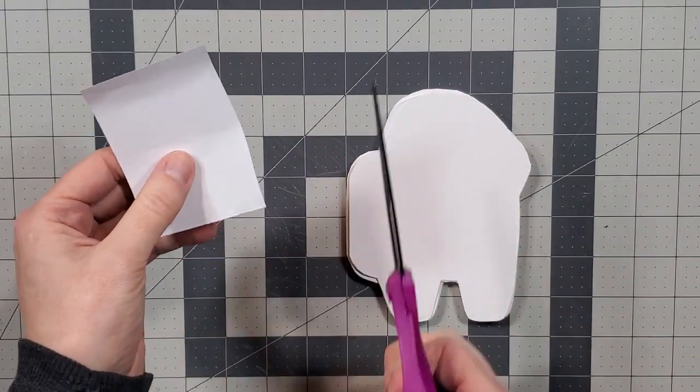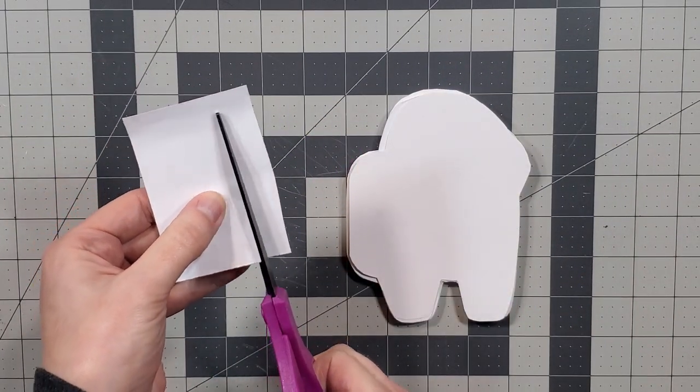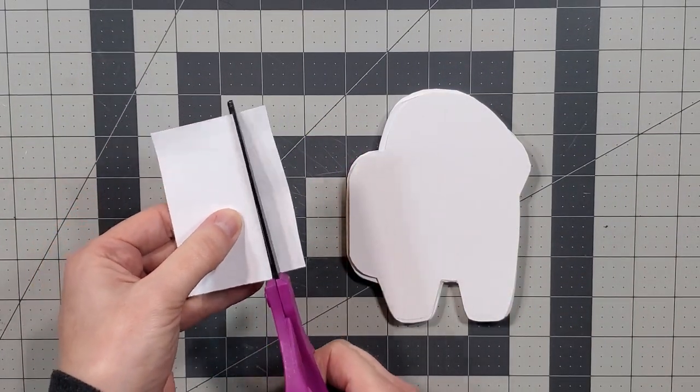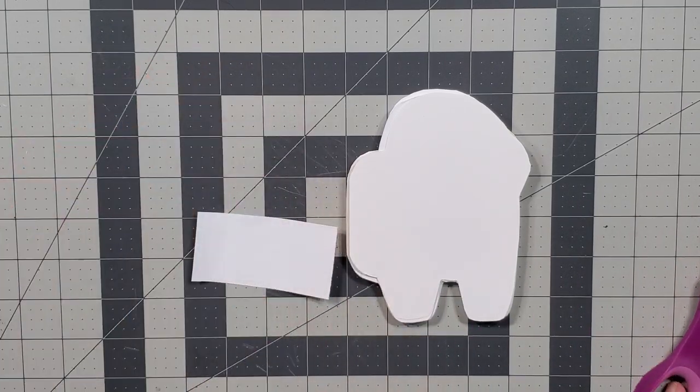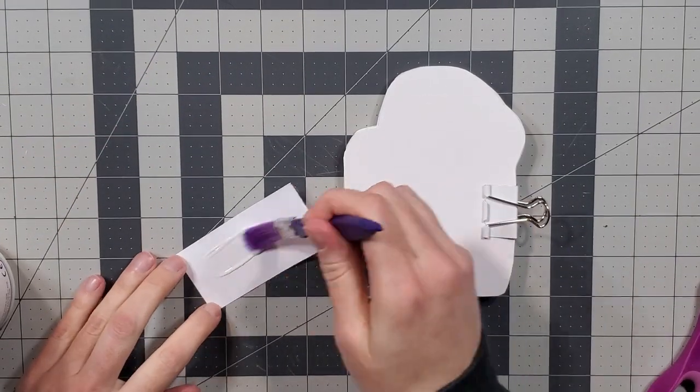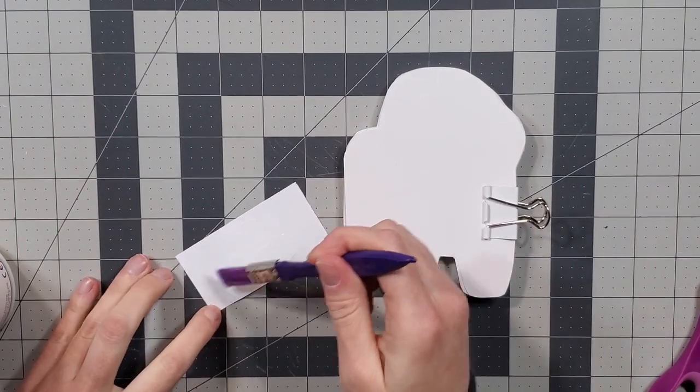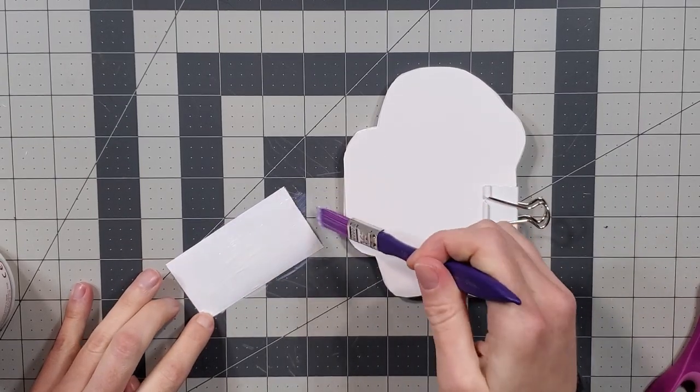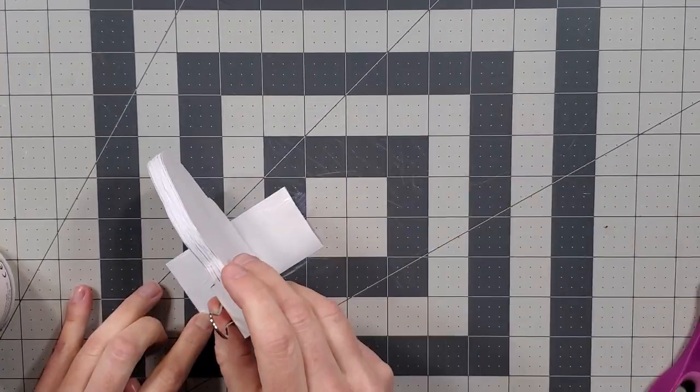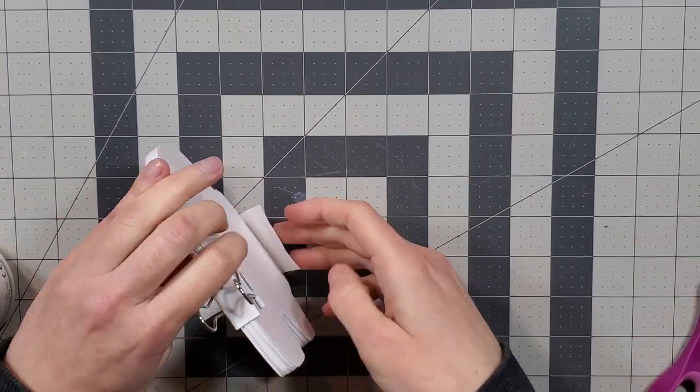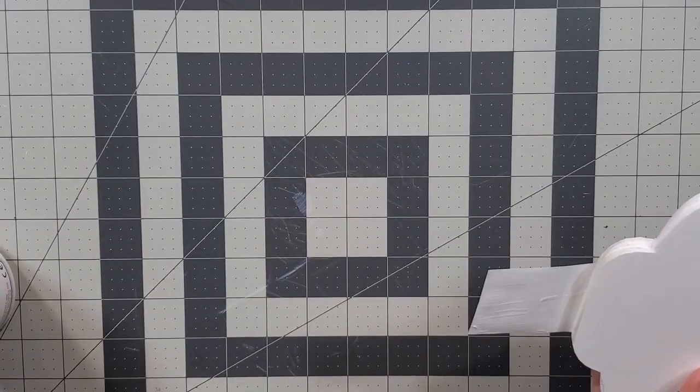I then cut a small rectangle no wider than the glued area of the spine, and with the cardstock clamped to the front and back of the text block, glued the rectangle around the spine to attach the cardstock to the text block. We are going to use the cardstock as a base for the finished cover.